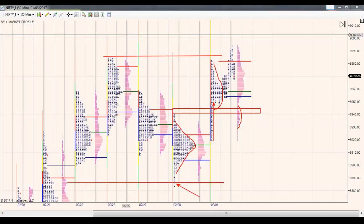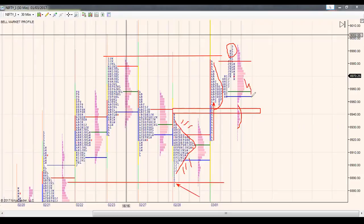Once we saw that buyers were matching the sellers, resulting in this nice bell-shaped curve, we were pretty sure that if buyers came in, they would target the poor high as the first reference. I also warned about a potential failed auction above this reference in my morning charts, and that is exactly what seems to have happened. Since all this happened so late in the day, we cannot be very sure whether we'll get follow-through tomorrow, or whether this was just profit booking into the close with bulls resuming higher.